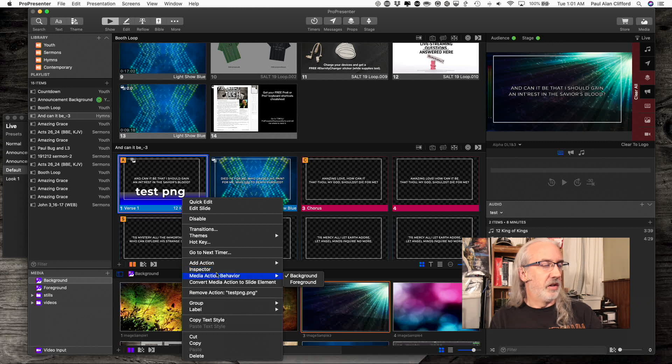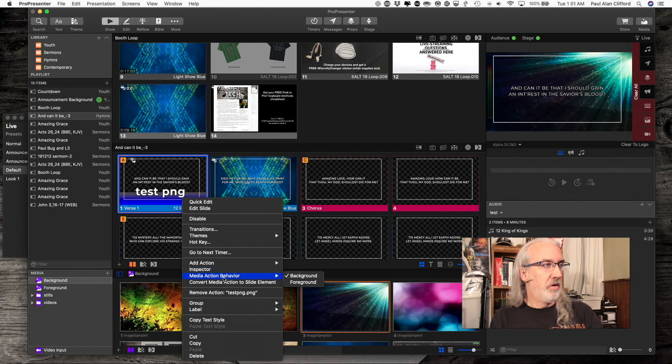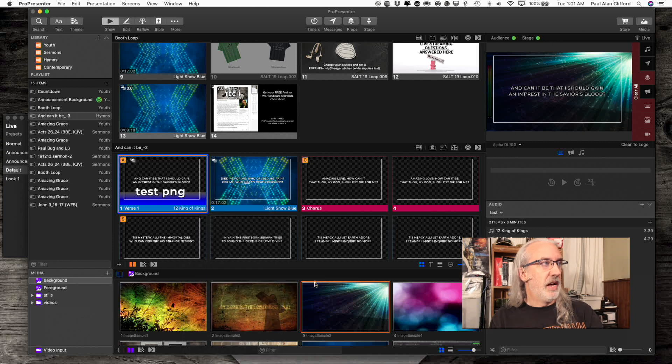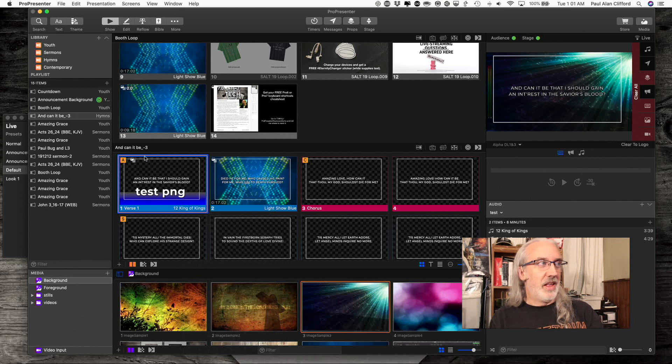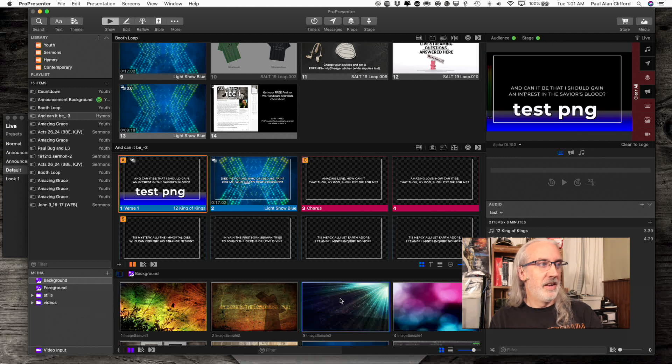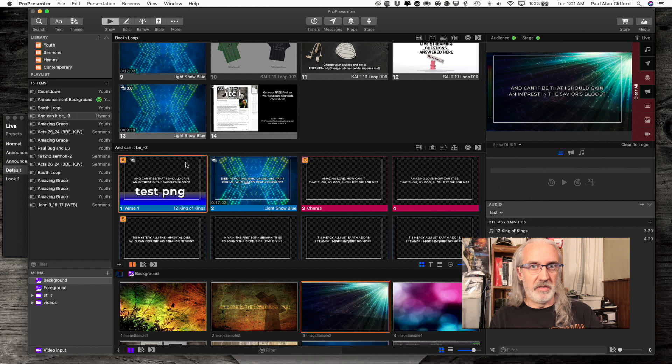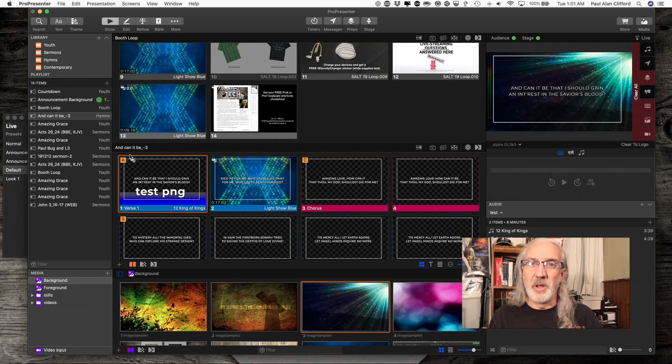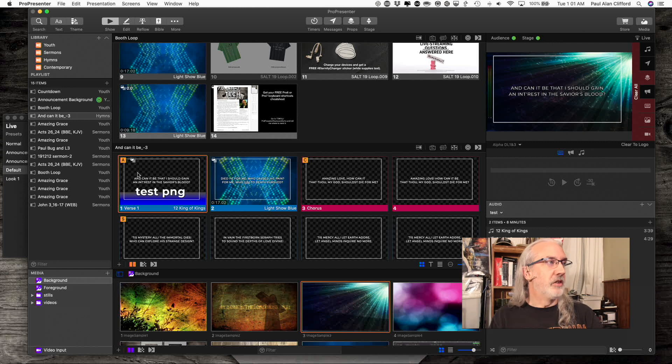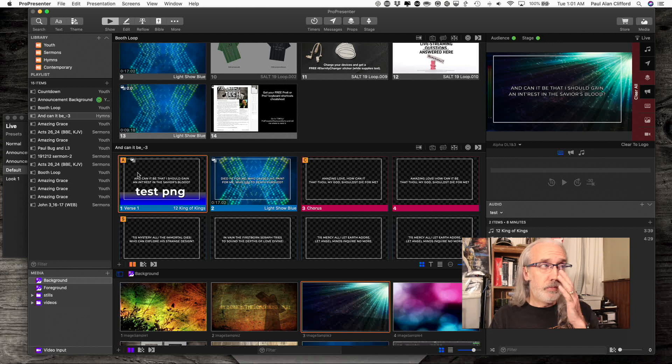Well, it should have been set as a foreground. Here, let me real quick go to media action behavior and set that as a foreground. So, let's try that again. Click on it, and as soon as I click on this, see, it replaces it. Because, there is only one media layer. So, what else can we do?